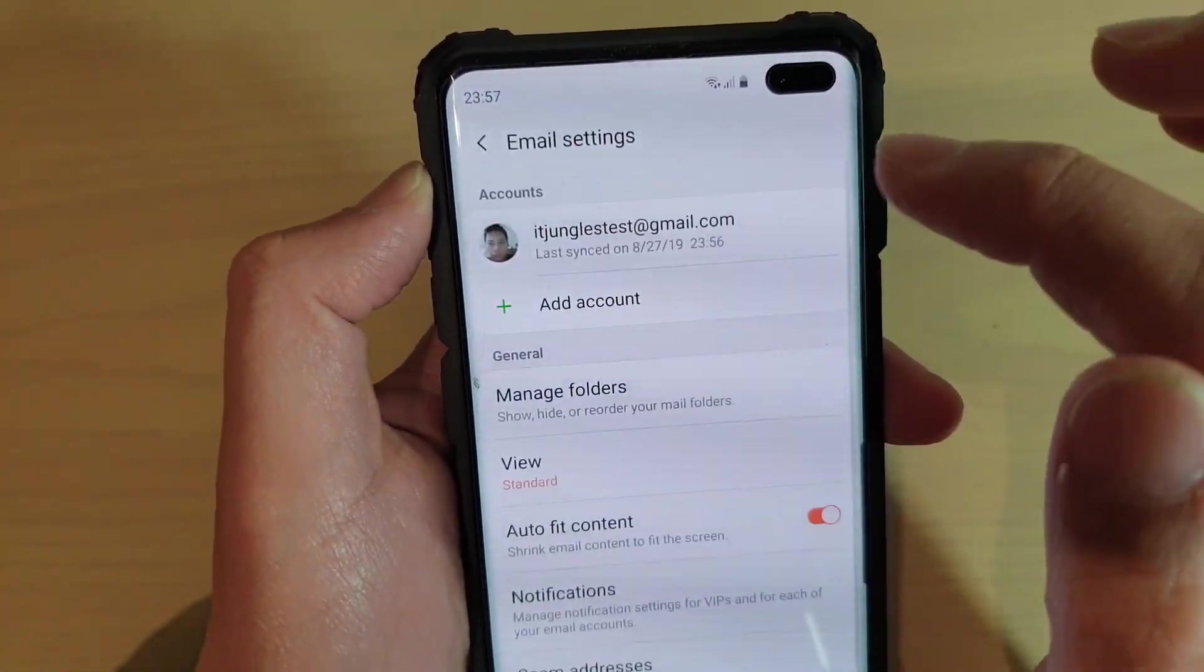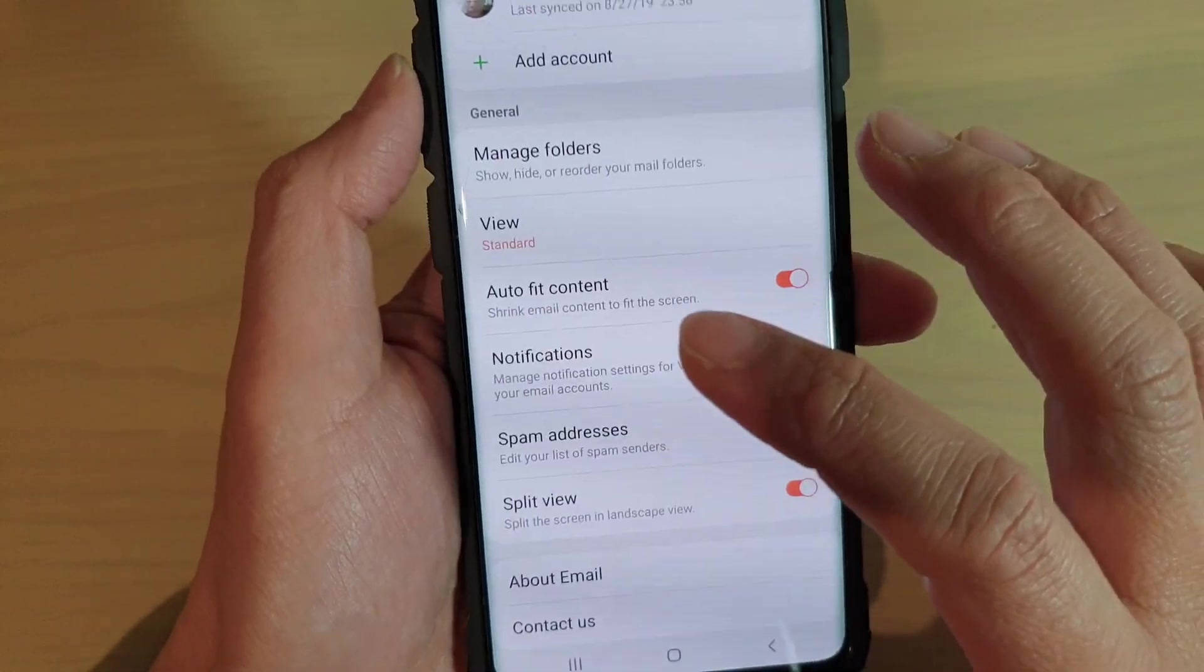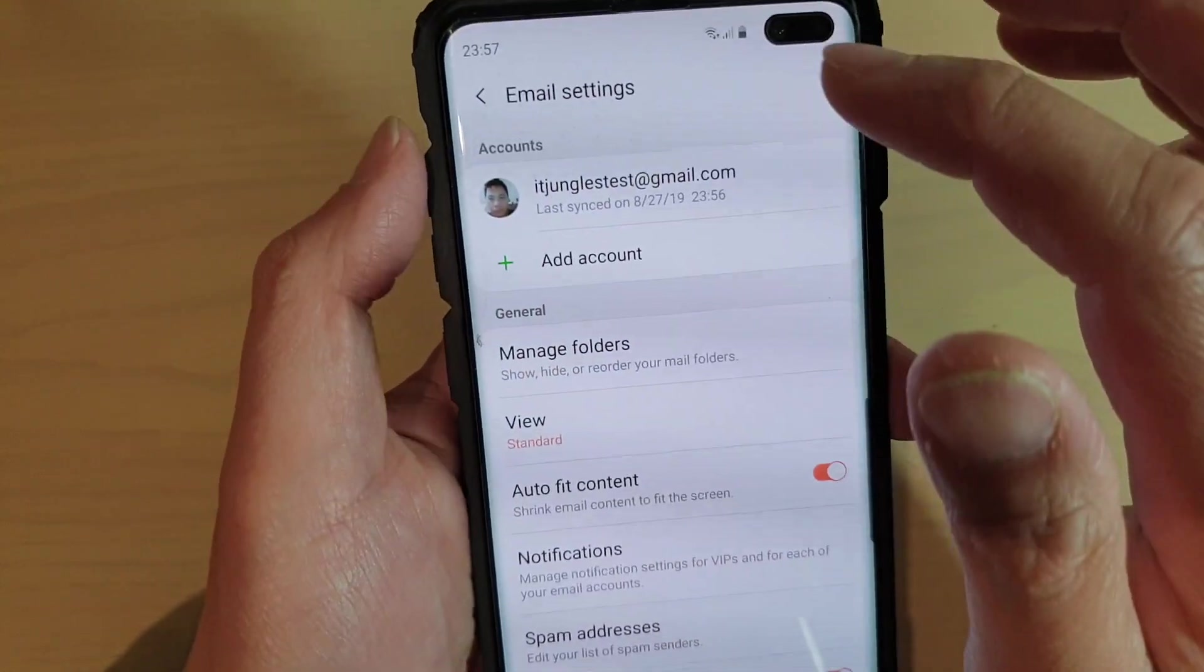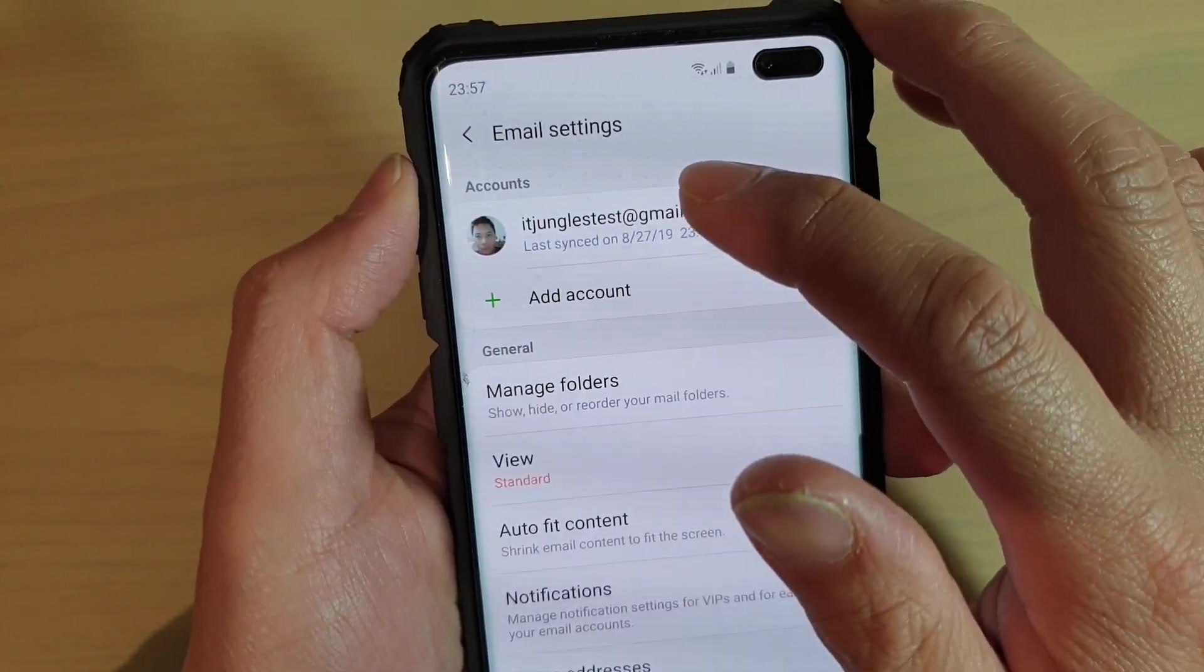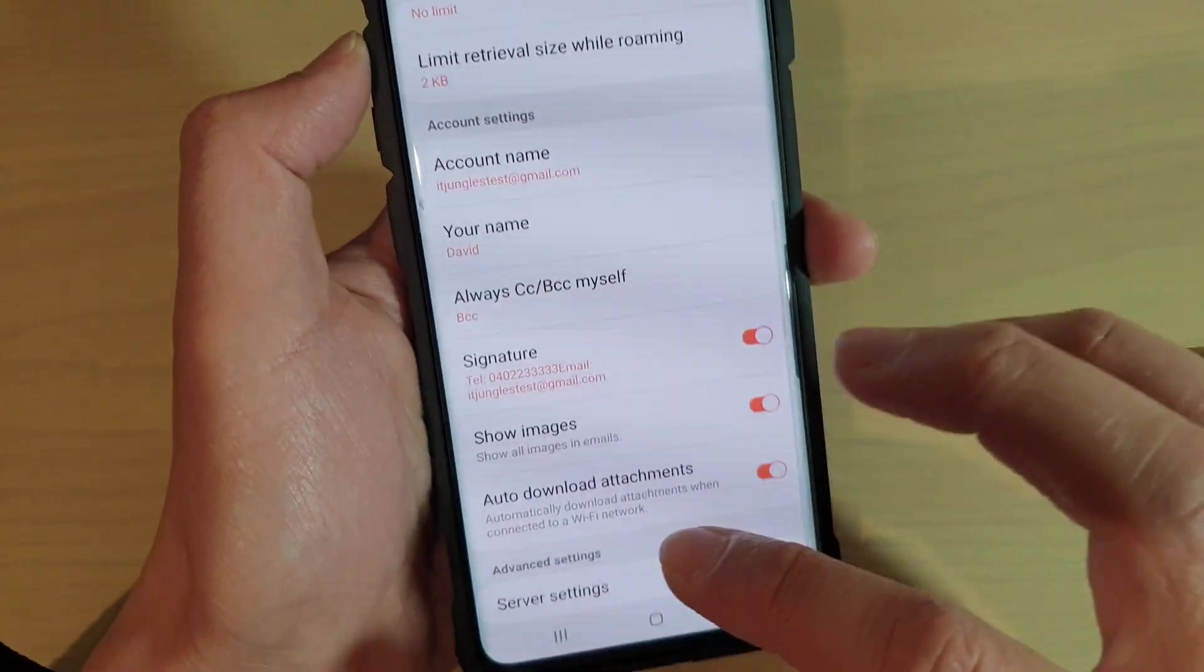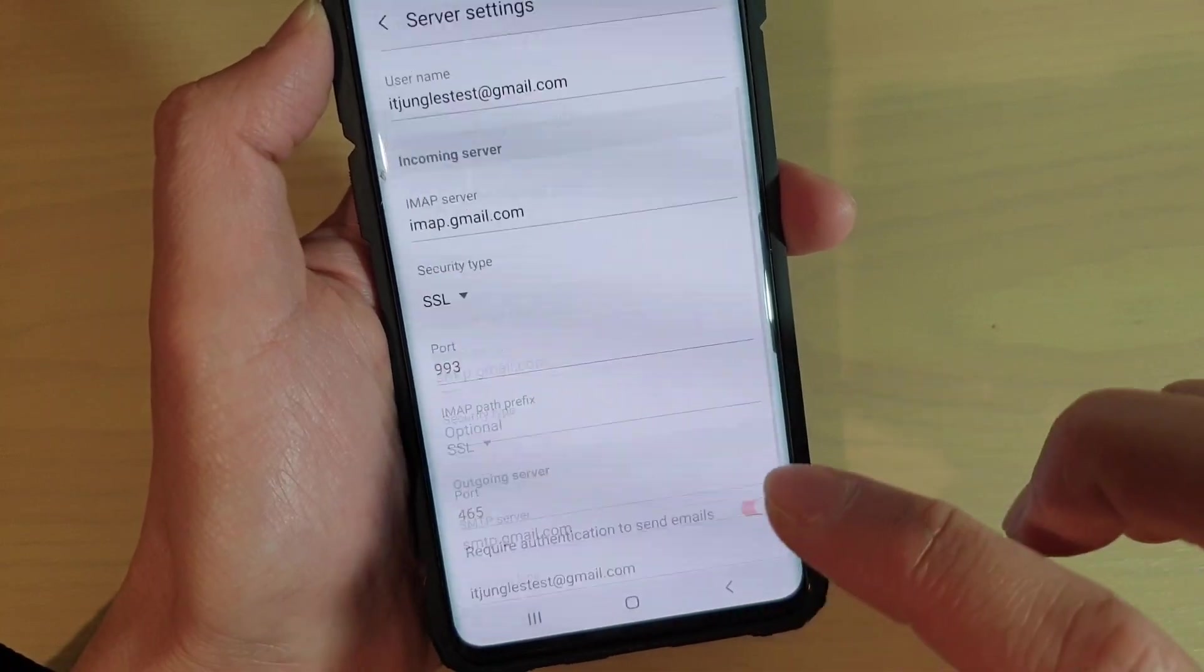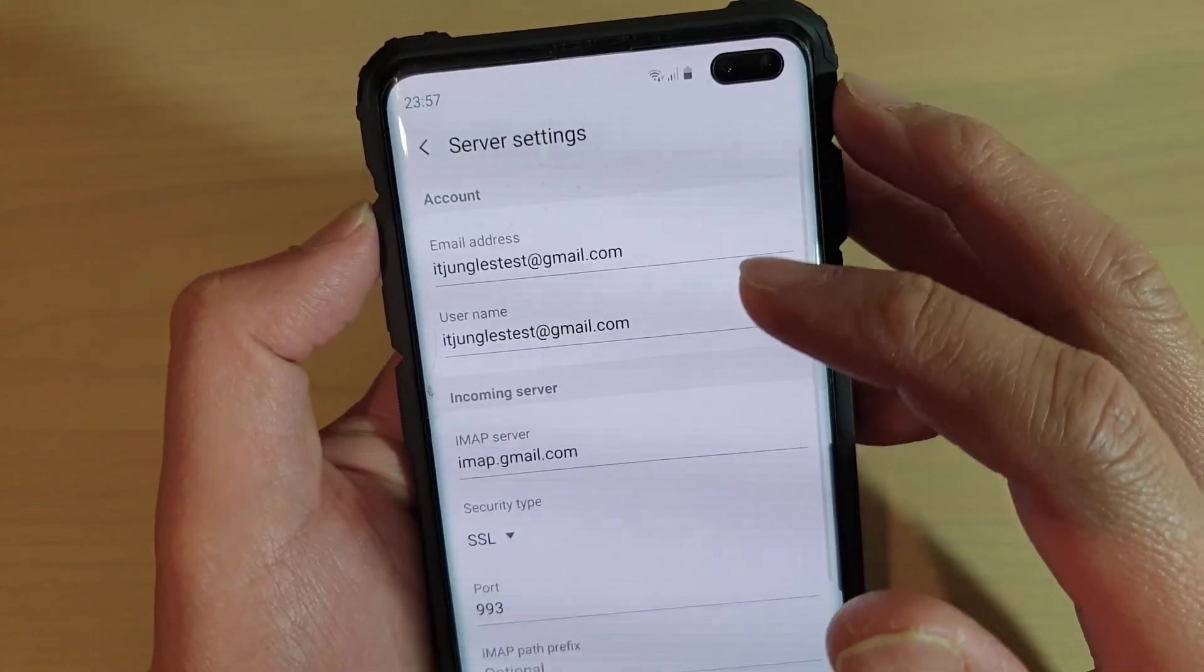Go all the way down to the bottom. You need to go into the account first, then go all the way down again and tap on server settings.